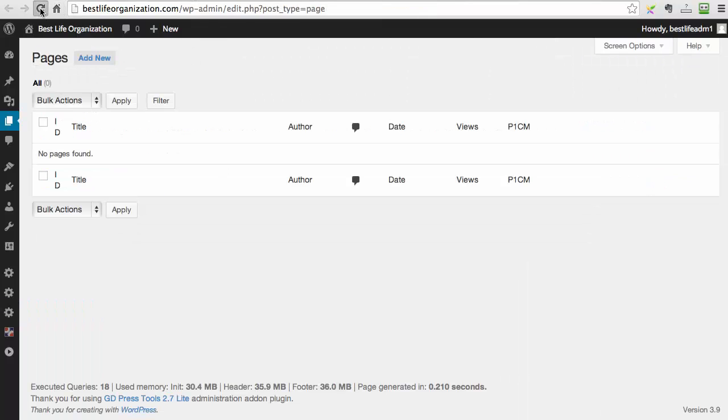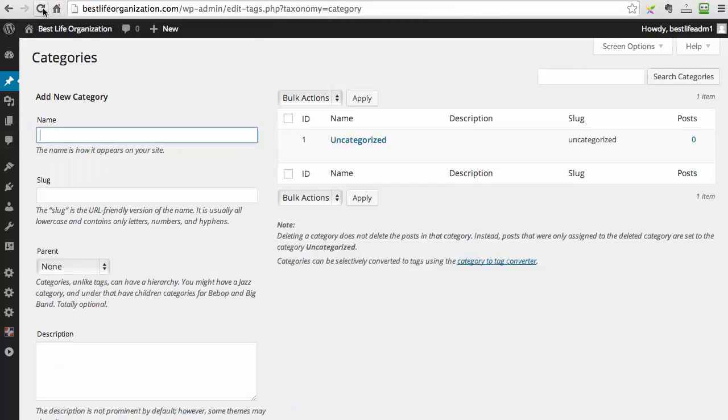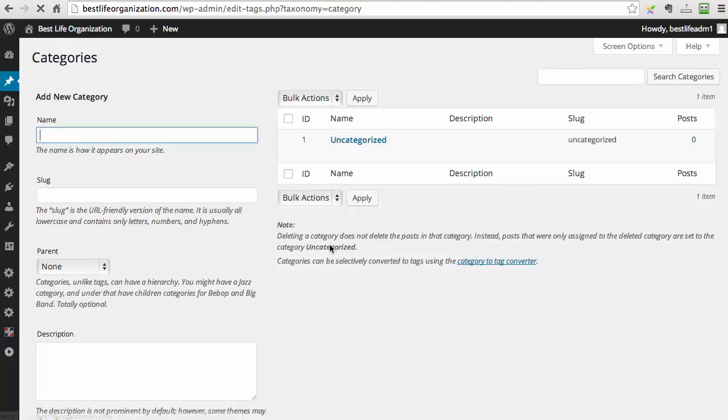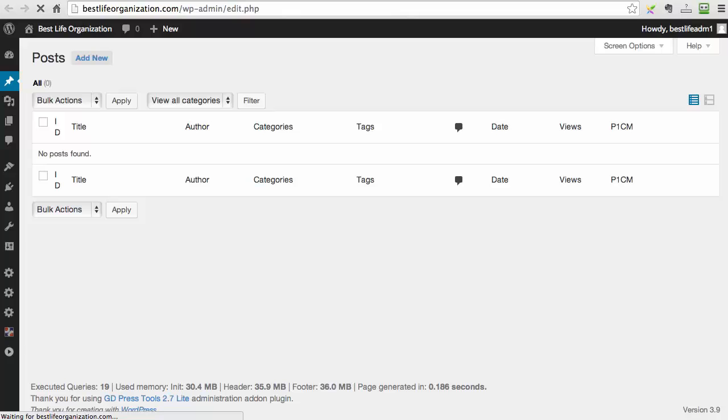And if you look here on the pages and we refresh the pages, we have perfectly structured silo pages, perfectly structured silo categories, and we have also a bunch of posts automatically created ready for Google traffic.